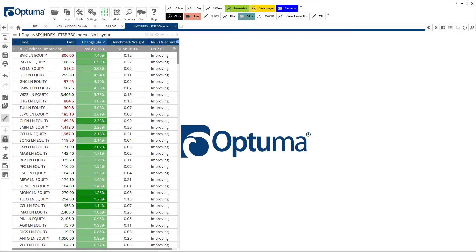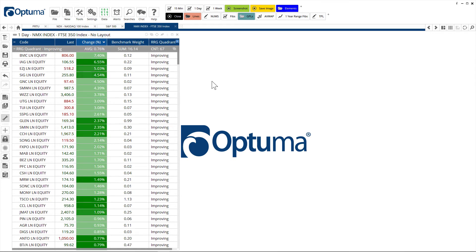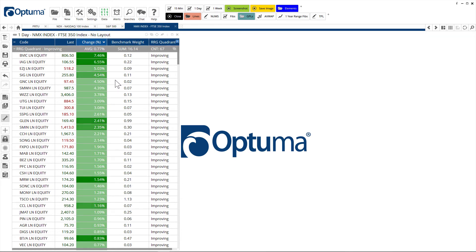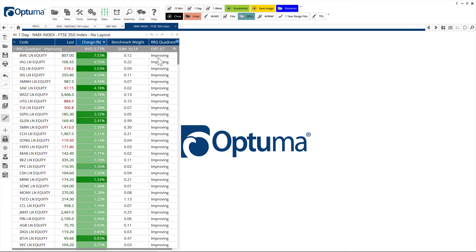One of the other features we have of RRGs is the ability to add any of the RRG measurements in a symbol list or we can scan or do testing. What I've got here is a list built from a symbol list of the FTSE 350 index. These are all the components, but I've grouped them into the RRG quadrants.